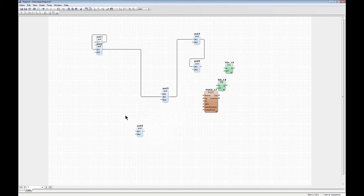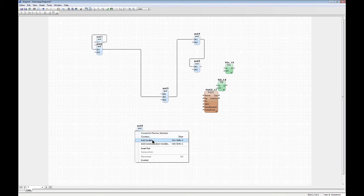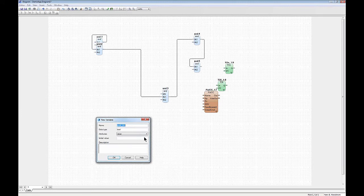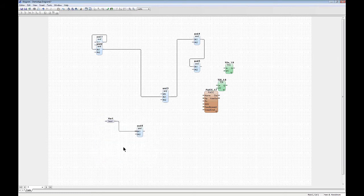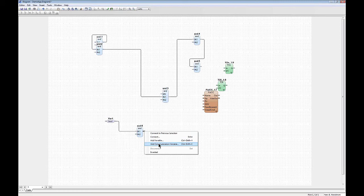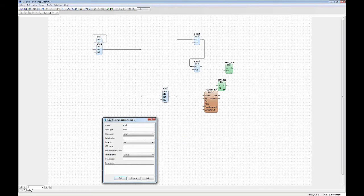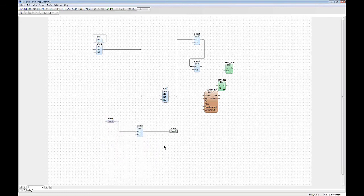When you want to connect to a variable, simply click on the port. The editor will suggest a name based on the block name and port name, but let's call it 'variable one'. You've now created and connected a variable in one stroke. Similarly, if you want a communication variable, click a port and select 'add communication variable' — call it 'CV one'. This produces data that can be used anywhere in this diagram, this application, or anywhere else on the whole network.